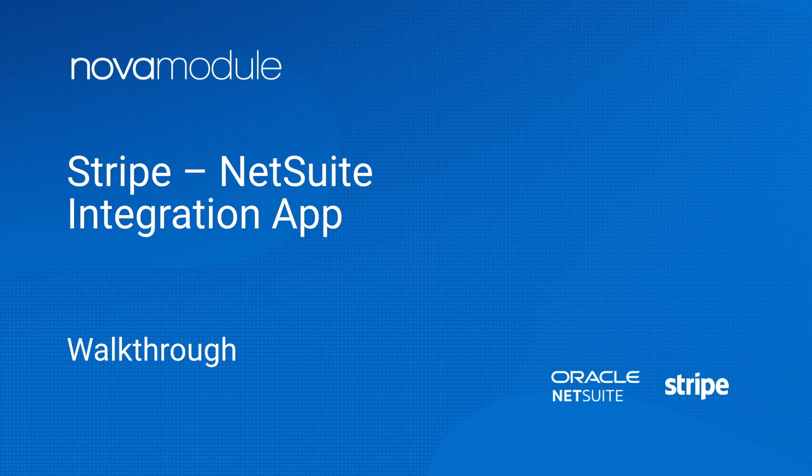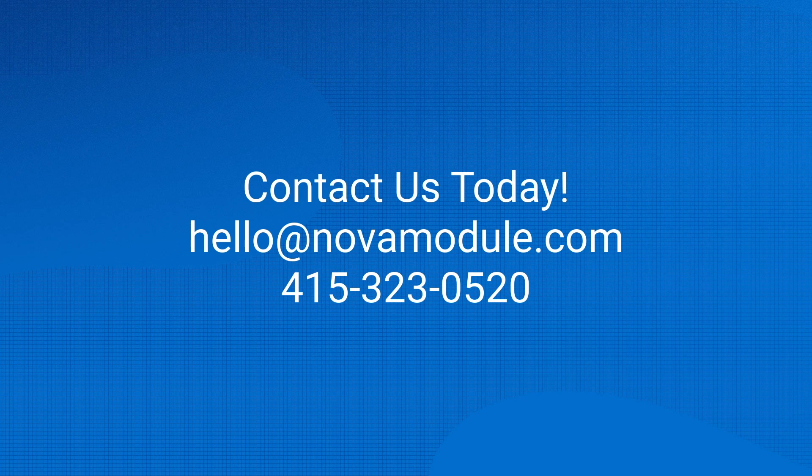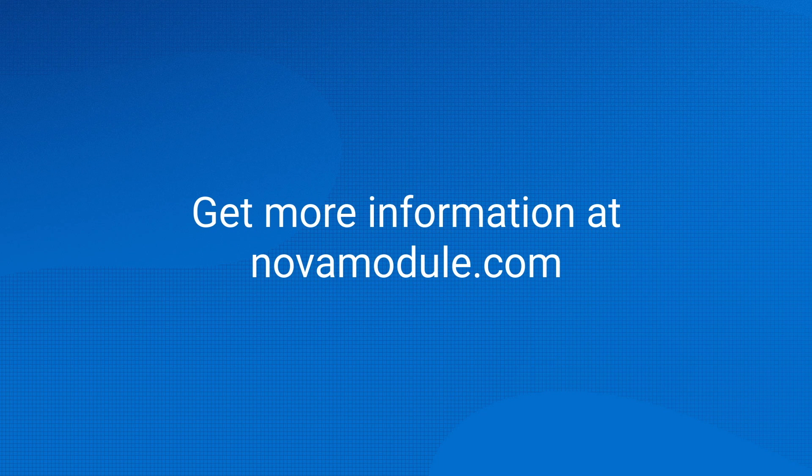Allow NovaModule to take on the job of getting your integration up and running through a fully managed setup. We'll handle installation and configuration, provide first-hand support for testing and issue resolution. Contact our sales team at hello at NovaModule.com or by phone at 415-323-0520 to get a quote. Why wait? Integrate now. You can find more information at NovaModule.com.